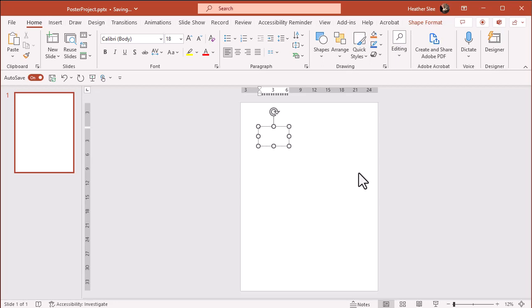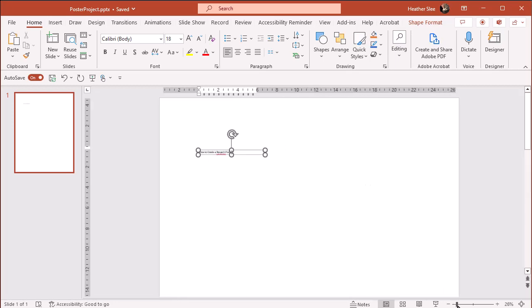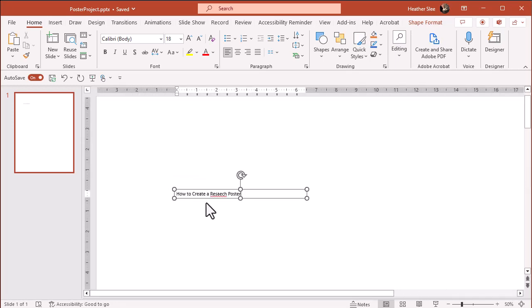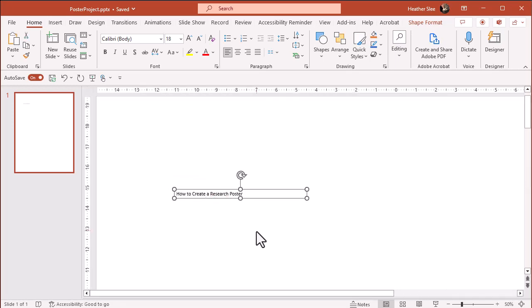You should see a cursor and you can start typing. I'm going to start with the title. I'll zoom in a bit so you can see what I actually typed. Now I'm going to do the same thing for my subtitles.